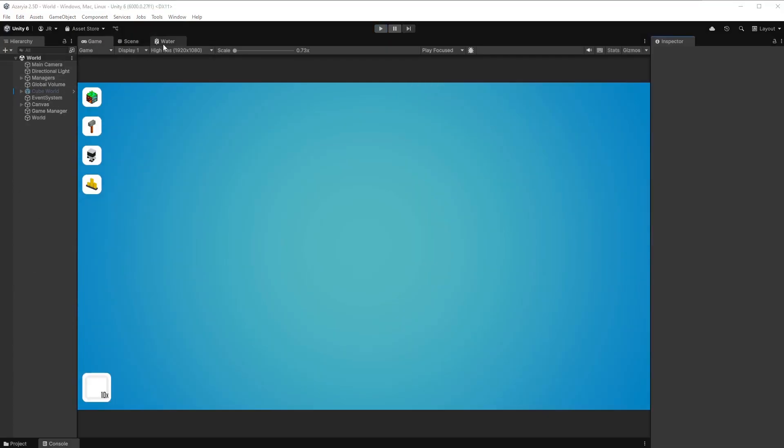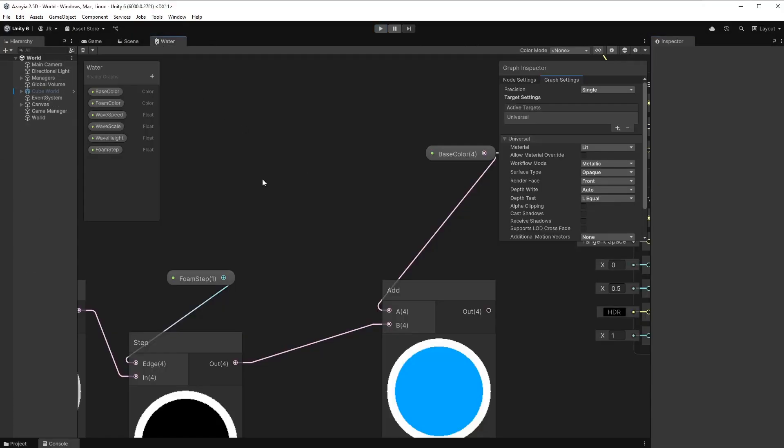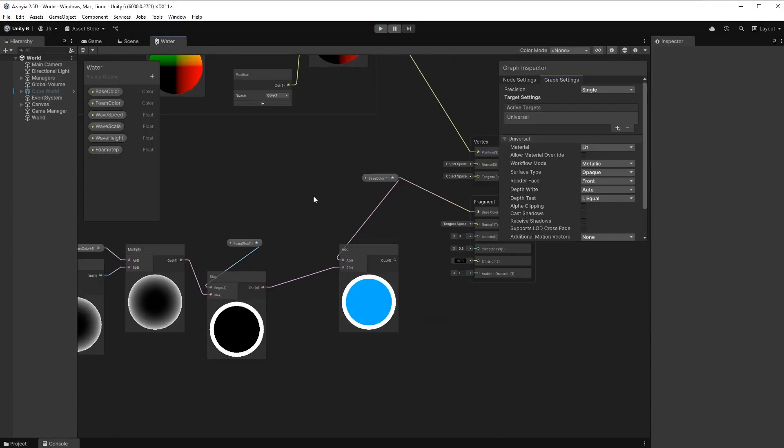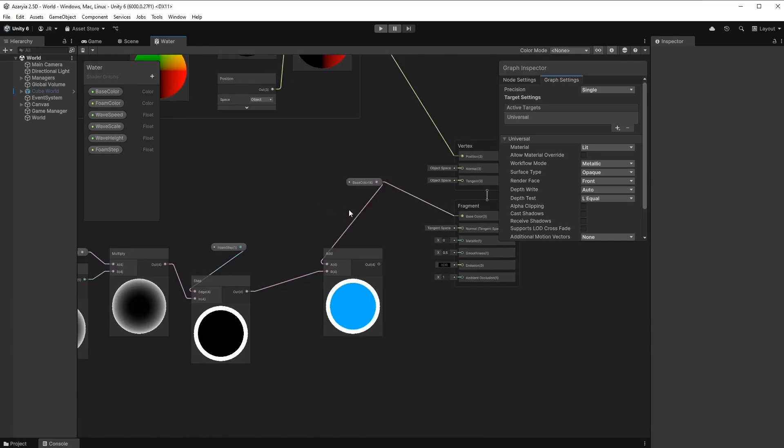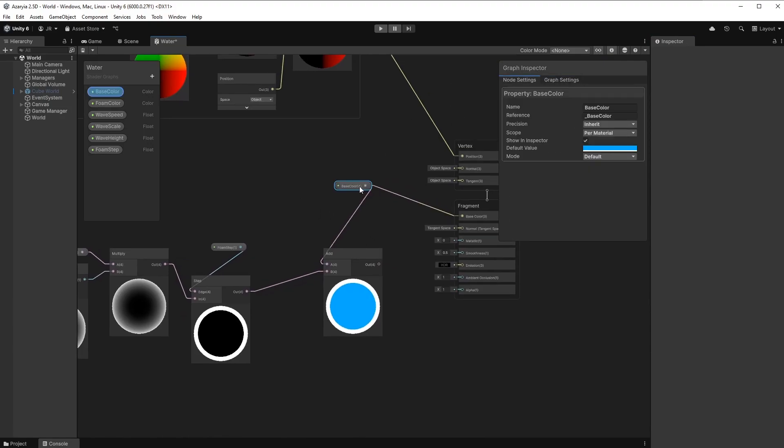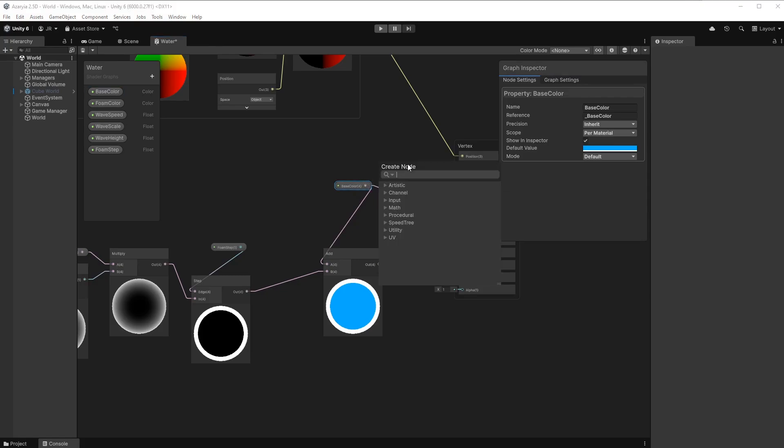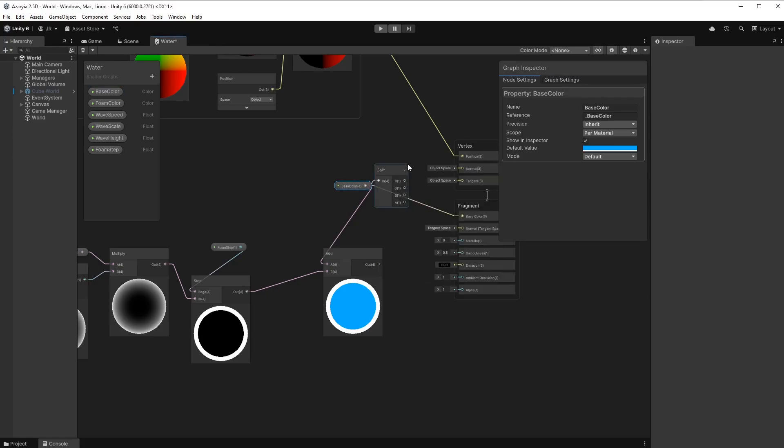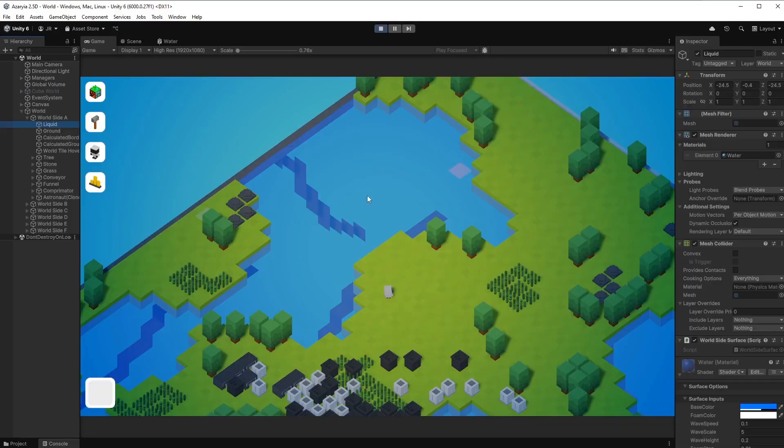To achieve that, I want to make sure that we have two layers. One layer for the ground and the other layer for the water itself. And therefore, we need to make sure that the water is transparent. Also, we want to make sure that the base color is split and the alpha output is routed to the alpha.